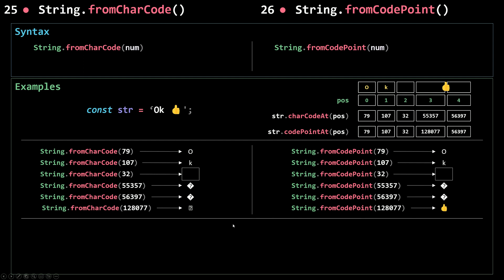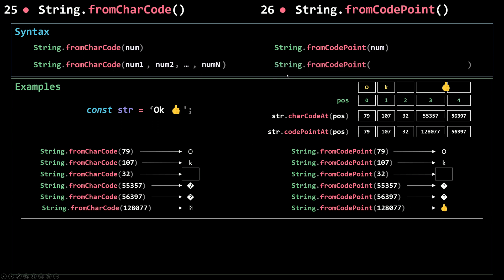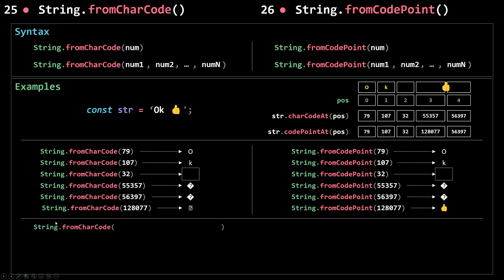Now, fromCharCode doesn't only take a single code — you can actually pass in two or more codes. The same applies to fromCodePoint: you can pass in more than a single code point and get the full string back. For example, calling fromCharCode with 79 returns the single character 'o'. Passing in 79 and 107 returns the string 'ok'. Passing in 79, 107, and 32 returns 'ok' followed by a space.